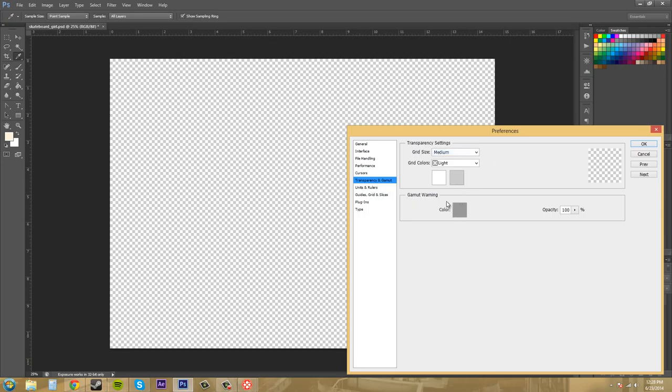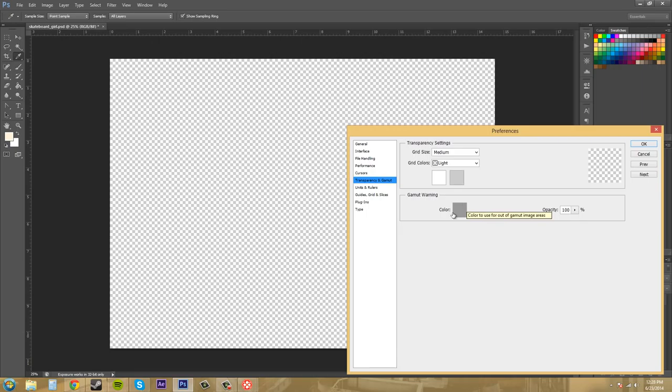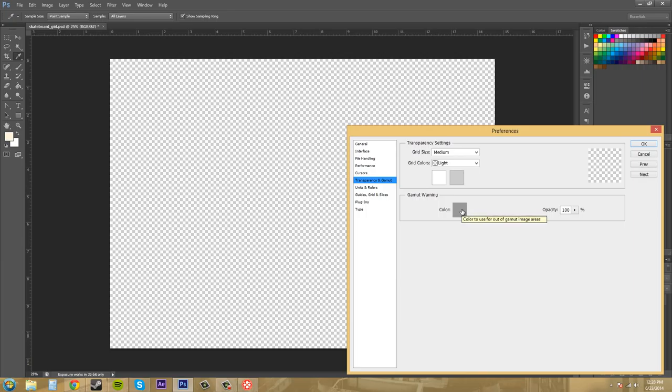And then you got your gamut warning here and that just means when one of your values when you're using the CMYK color space, when it goes over or out of the color space range it's going to turn into this color. So change that to what you want. If you're using this color then I suggest that you change it, but I mean this color is not used a whole lot. So that's why they set it as a default. So just use that for your transparency. This one was really quick. That's pretty cool.